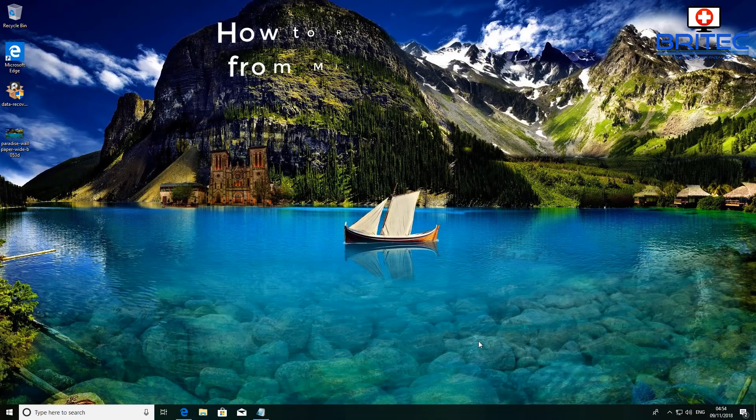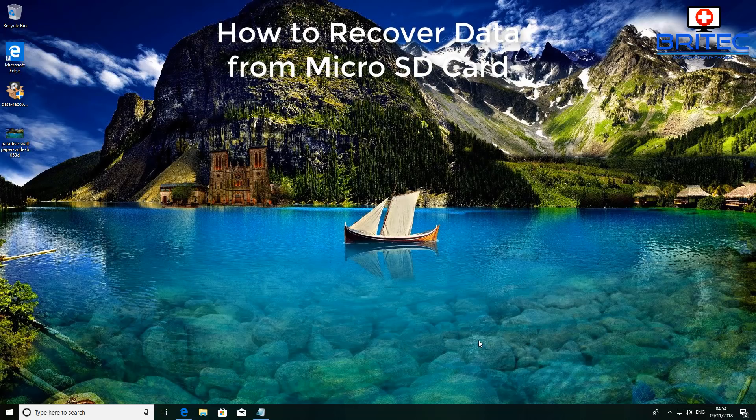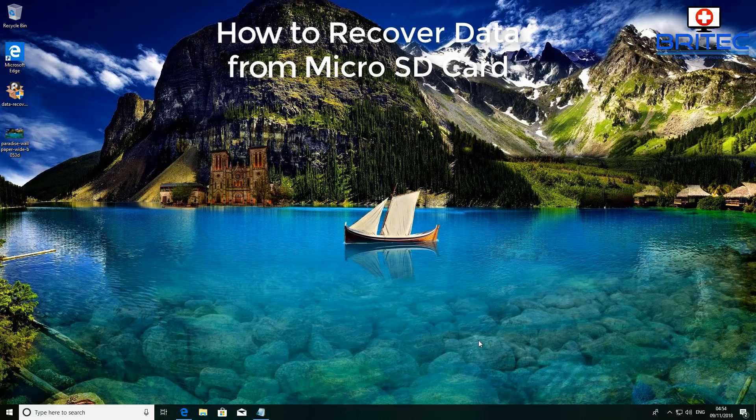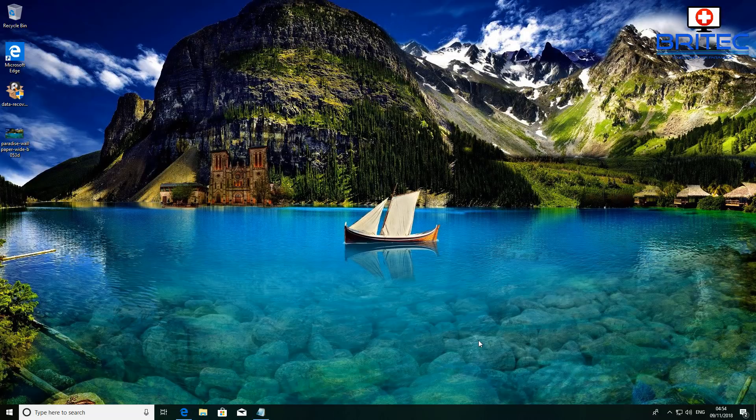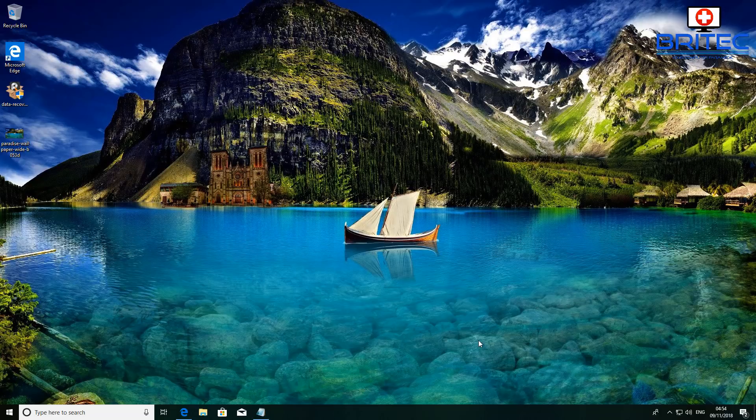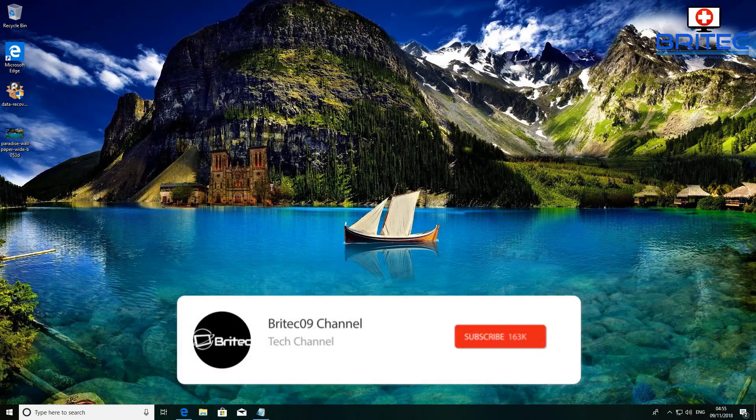What's up guys, got another video here for you. Now if you want to recover data on a micro SD card or an SD card, then this video is for you. You can use this method for recovering data on hard drives and USB flash drives as well, but this one we're talking about micro SD cards and SD cards.